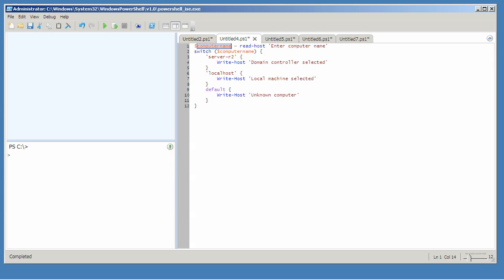Now in this case I've populated that variable by using read-host. I'm asking the user to enter a computer name. Whatever's in this variable will be compared to each of the conditions lined up inside the switch construct.